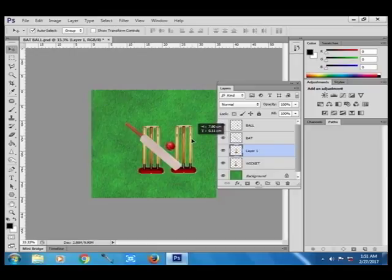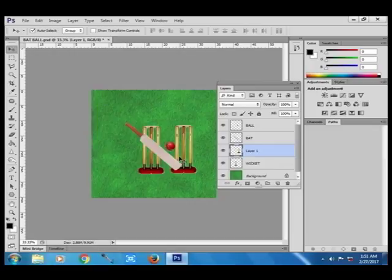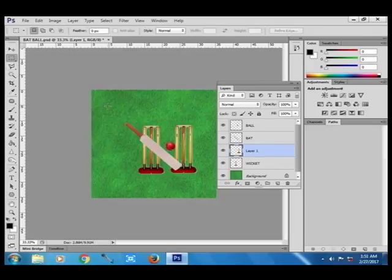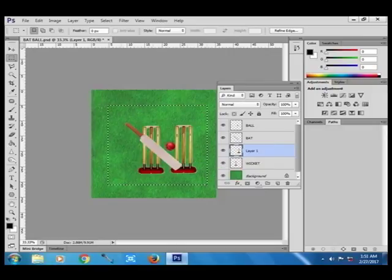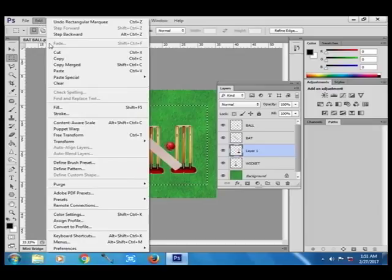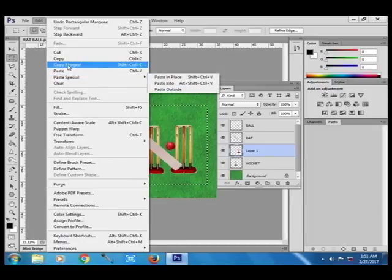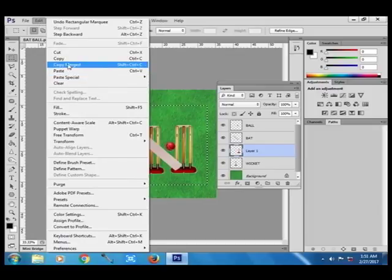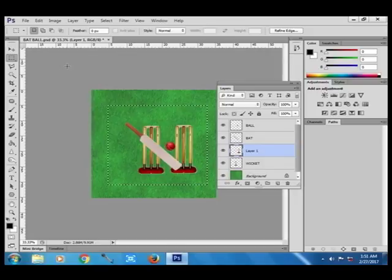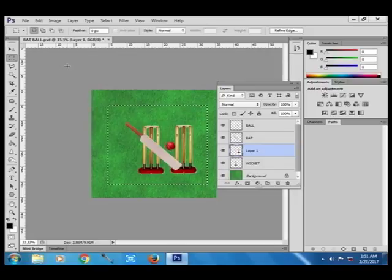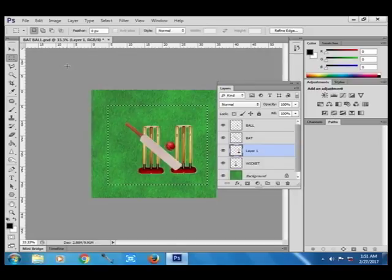So let us now use the copy merge command. Now I make another selection here. Now use edit copy merge. Now what will happen? It will copy data from all the layers that fall within the selection.